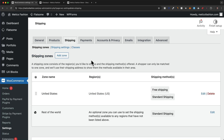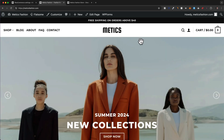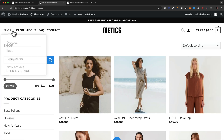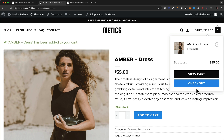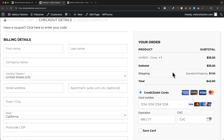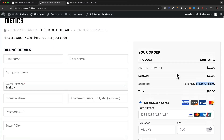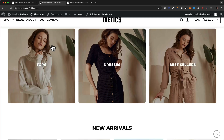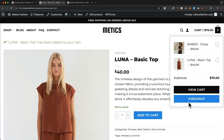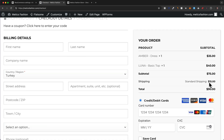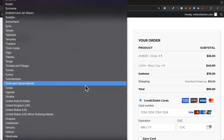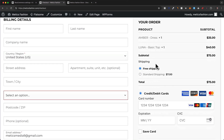Now we have standard shipping for the rest of the world as well. Let's verify the shipping rates on the website. Going to the shop, adding a product to the cart, and checking out, we can see the shipping rate is seven dollars because the order is below forty dollars. Changing the region to another country switches to the fifteen dollar international rate. Adding another product and switching back to United States now shows the free shipping option is available.